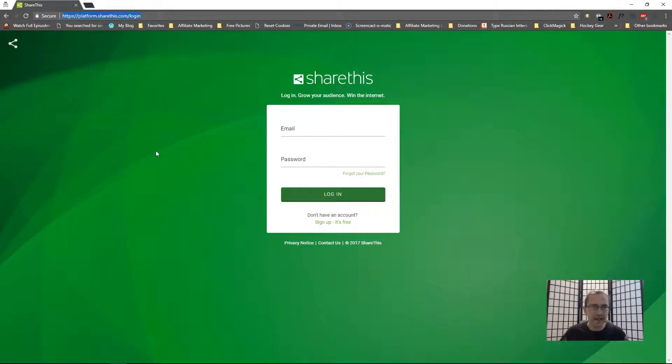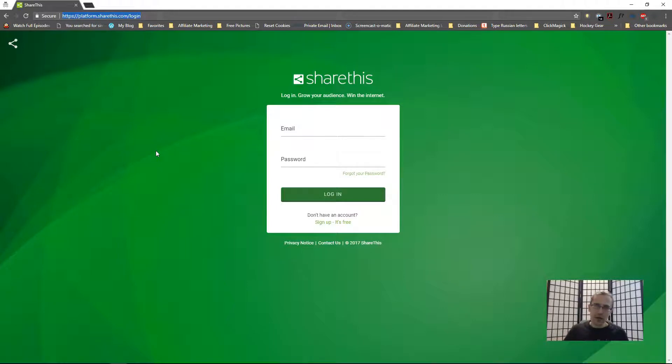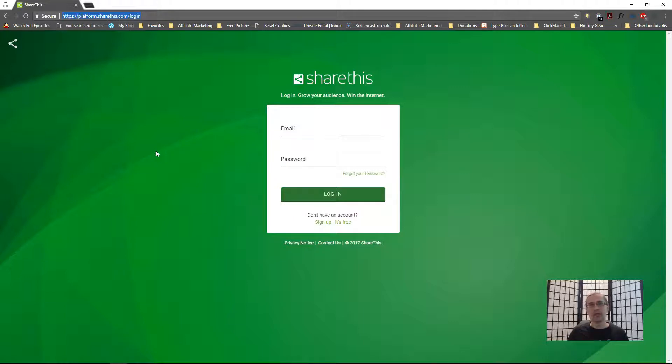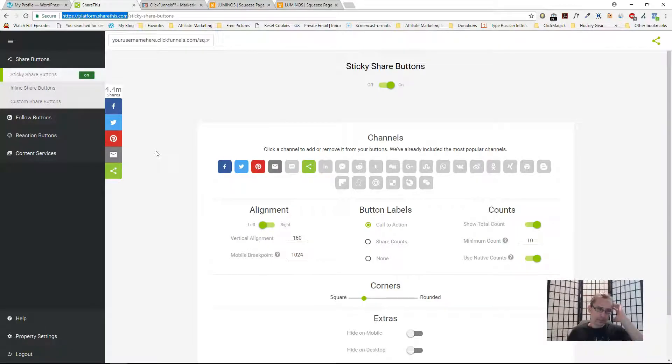When you click on the link I'll attach the link down below. Just click on it. It's not an affiliate link. Just fill in your user details, put in your email and your password. You may have to verify the email afterwards but that's it.